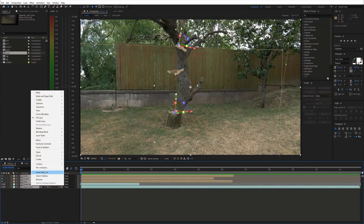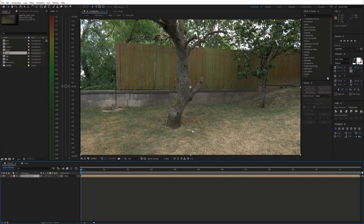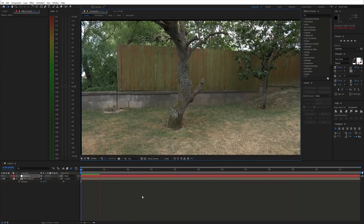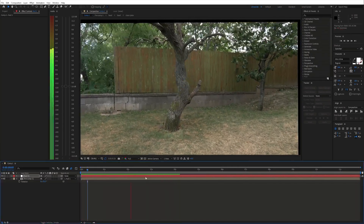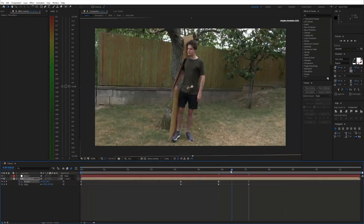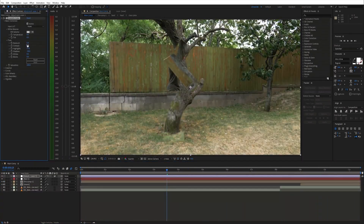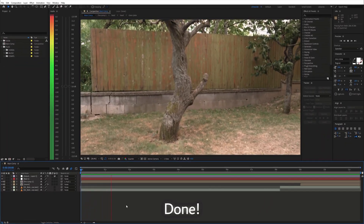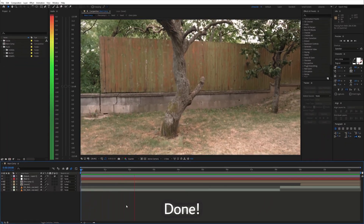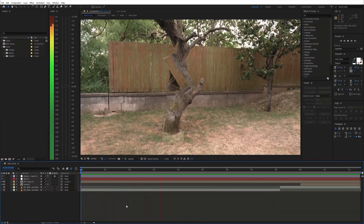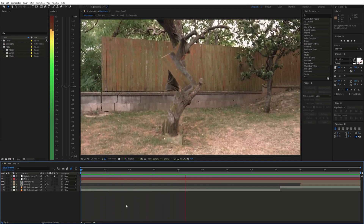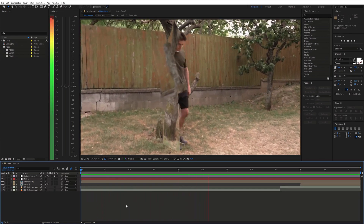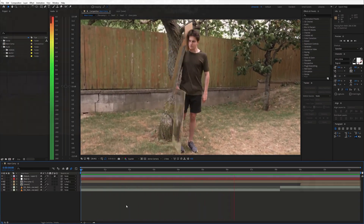Finally pre-compose everything, add some fake camera movement and top it all off with some color grading. And we are done. If you found this helpful, please consider subscribing and I'll see you in the next video.